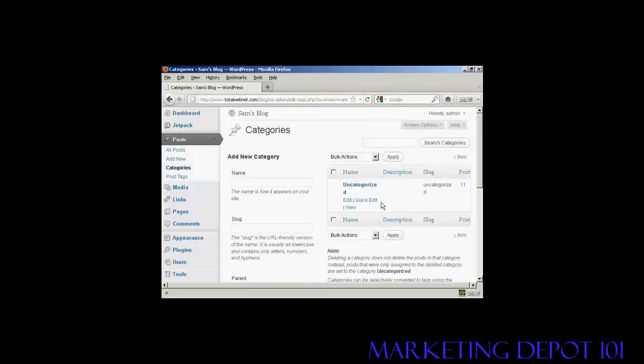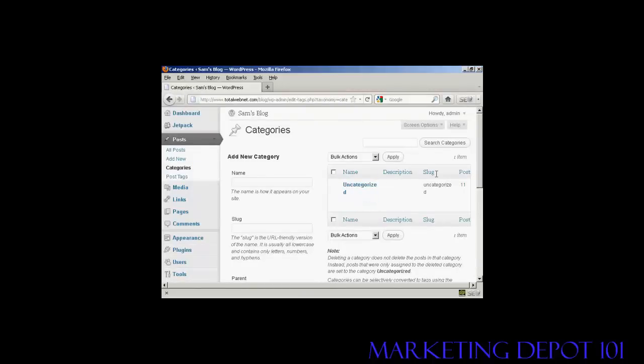You can see that the only category I have at the moment is Uncategorized, but if I want to add a new category, let's say I want to add Category Test.